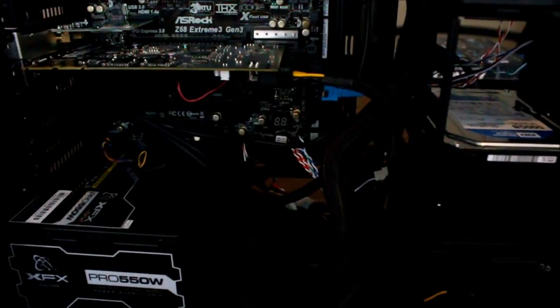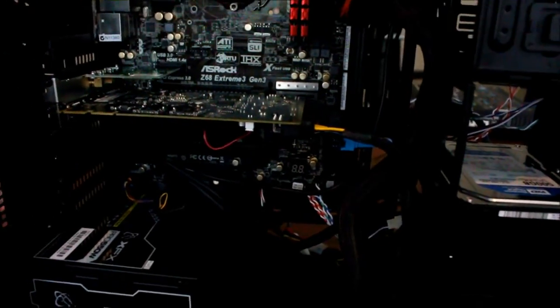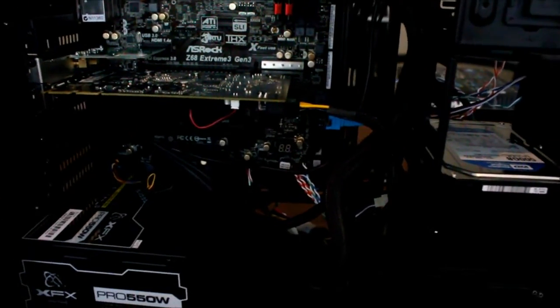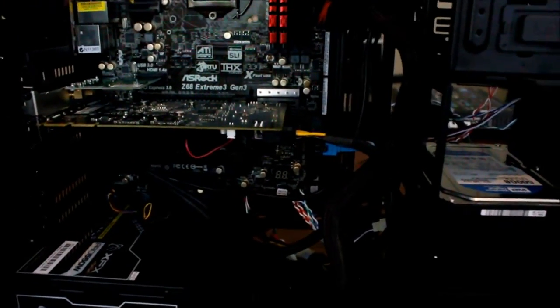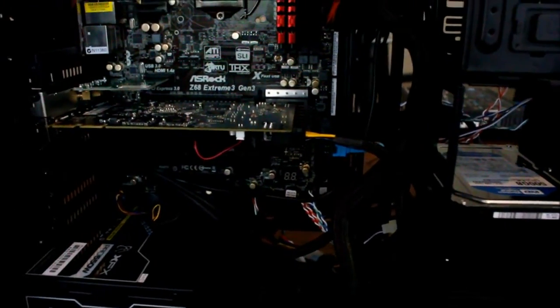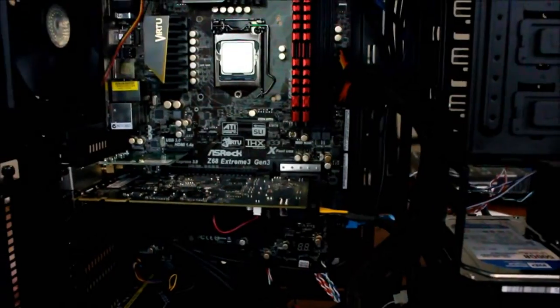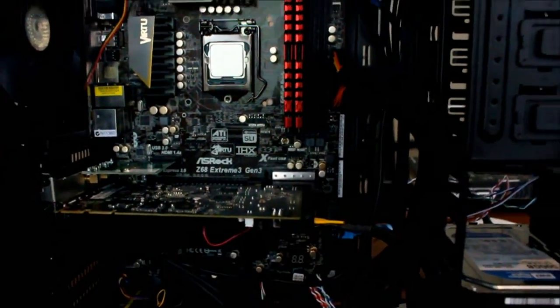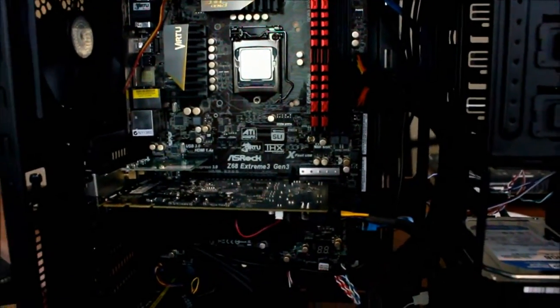That we do have to put in is the liquid cooling, which we're going to do a separate video for. Installation, yeah, it'll just be a quick video showing you. It is a bit tricky.